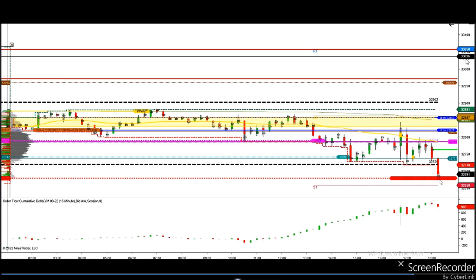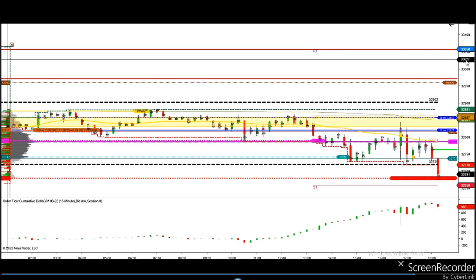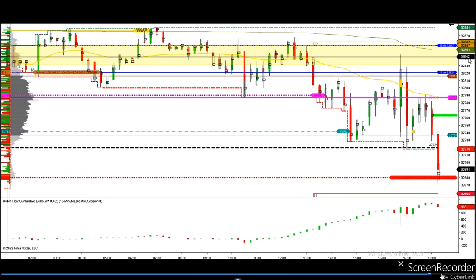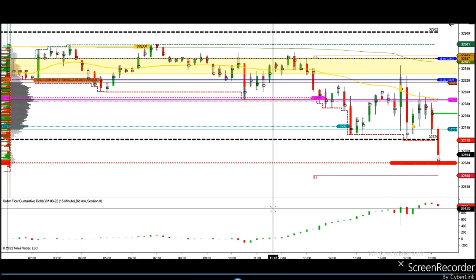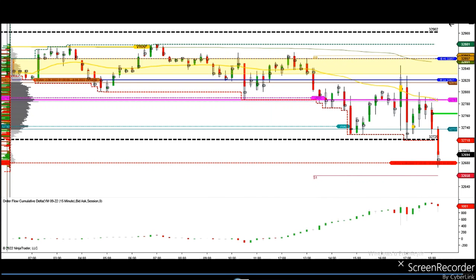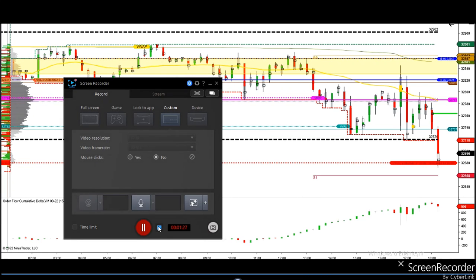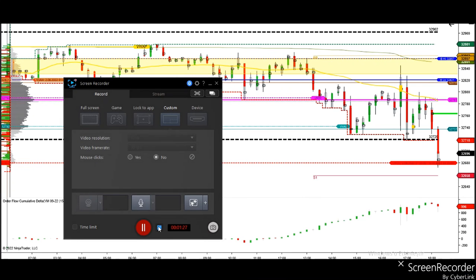That usually works well because price typically goes and tests previous lows as well, as you can see here. The price usually gets rejected at those levels, so that's why he's taking this trade safely — both price action and order flow show high probability and a good risk-to-reward ratio. Thanks Castro for sharing your trades with us.